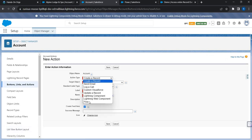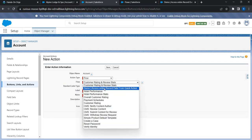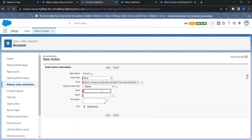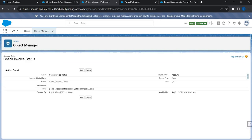Now I'll go to Buttons, Links, and Actions and create a new action. In the action type, I'll choose Flow, which shows me all active screen flows. I'll select the one we just created and set the label to 'Check Invoice Status'. Then I'll save it — a new action has just been created.